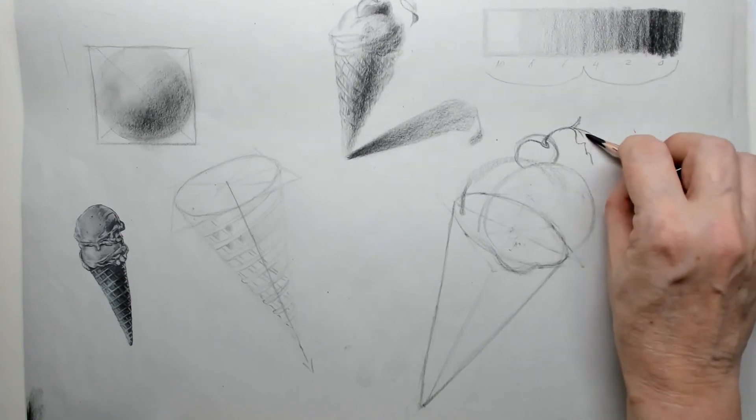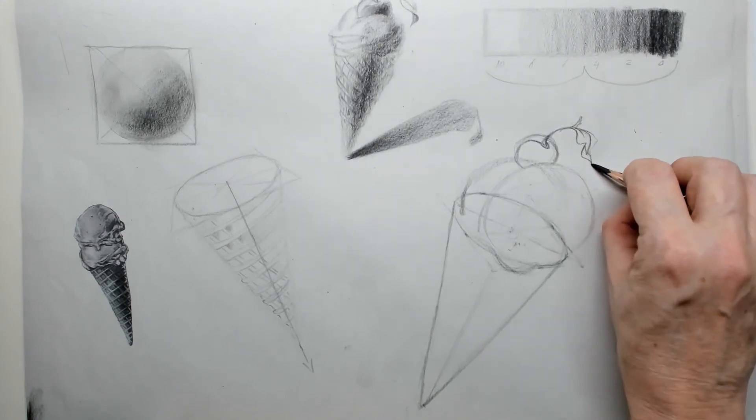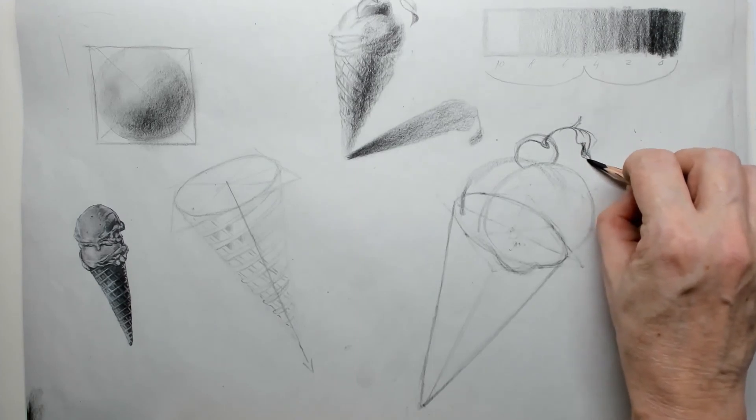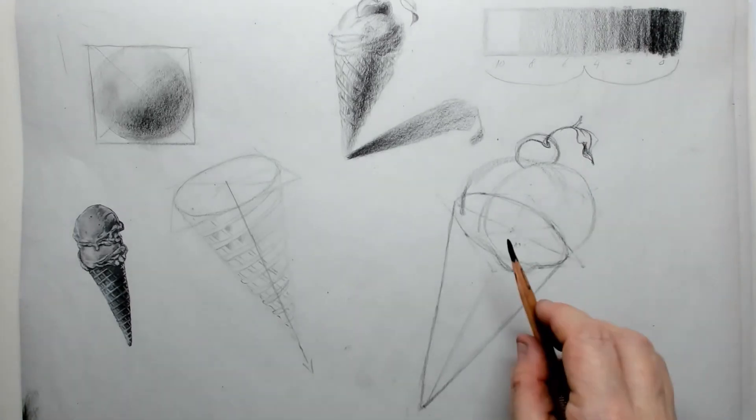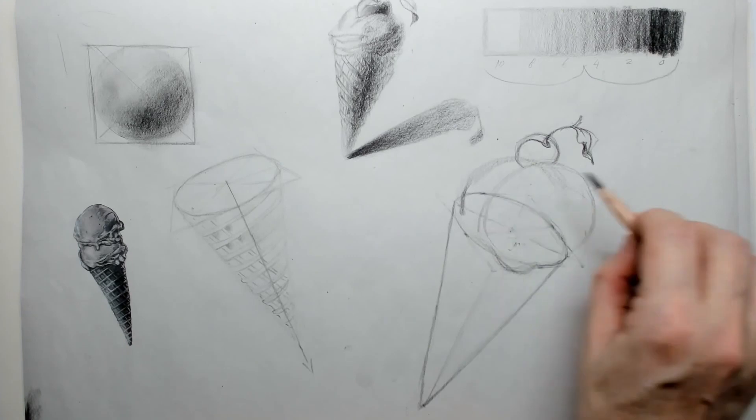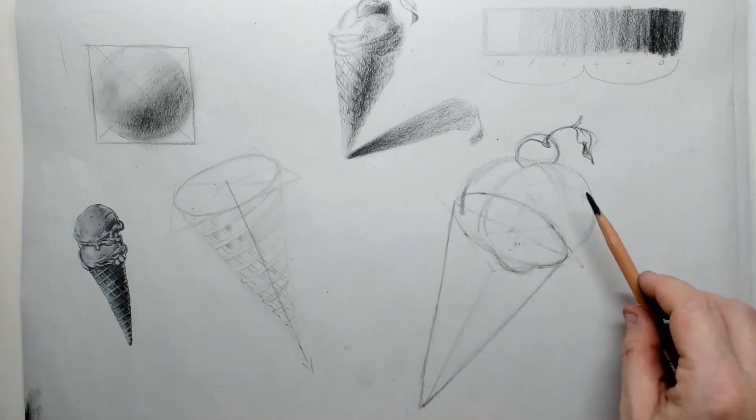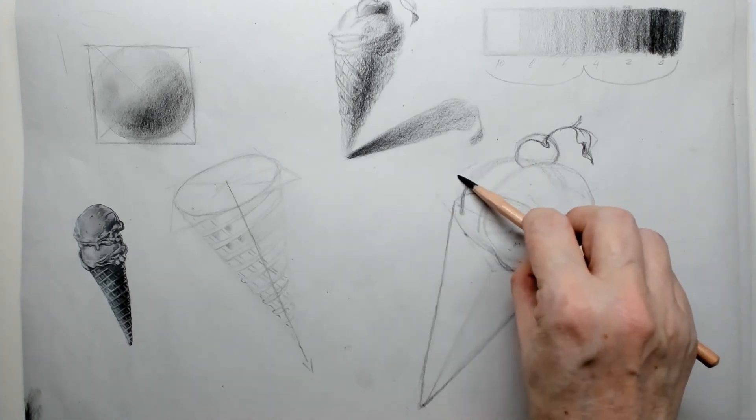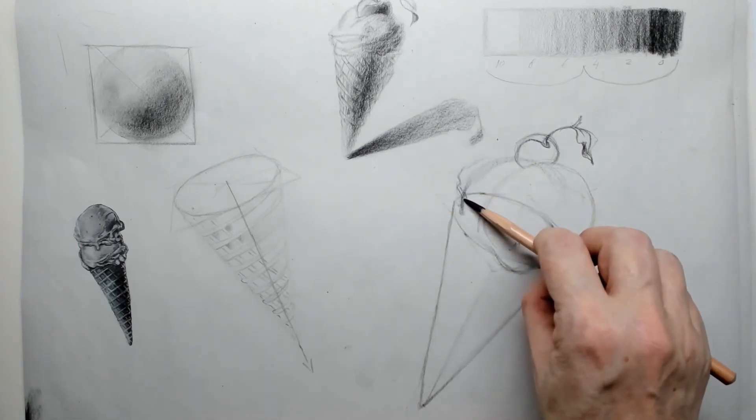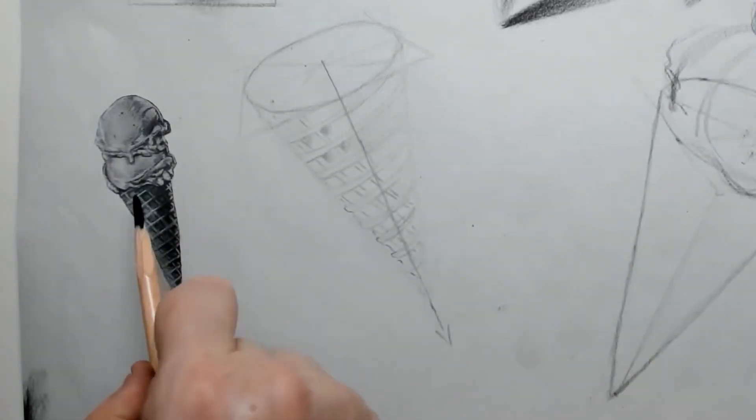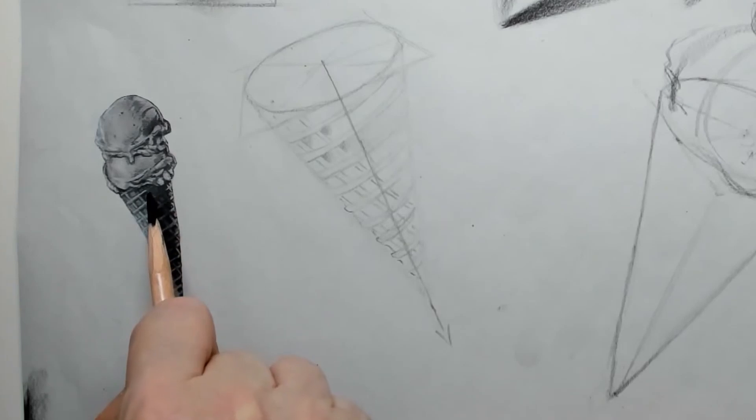Now on top of that ice cream, I wanted to put in a little cherry. The cherry shape of course is again a circle. You can see it in the left top, and that circle is not perfectly round of course.